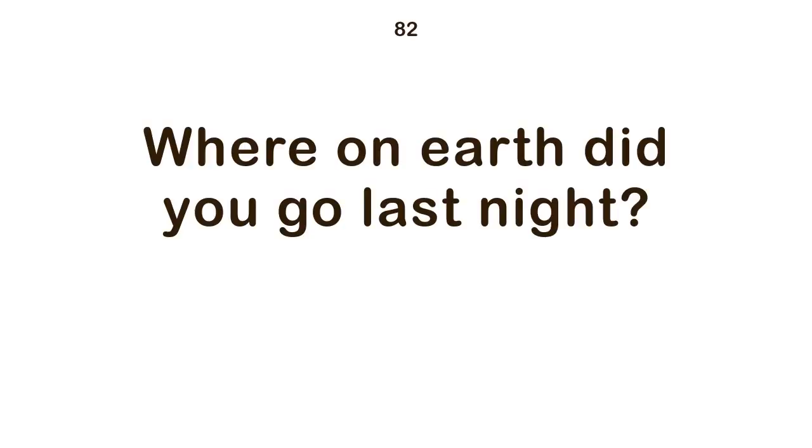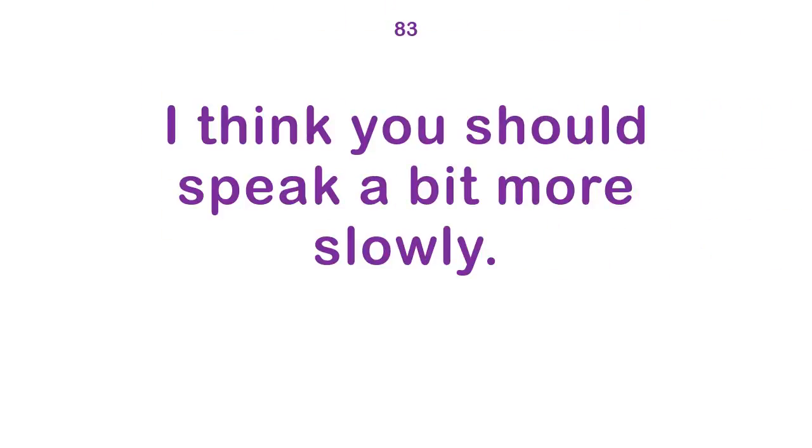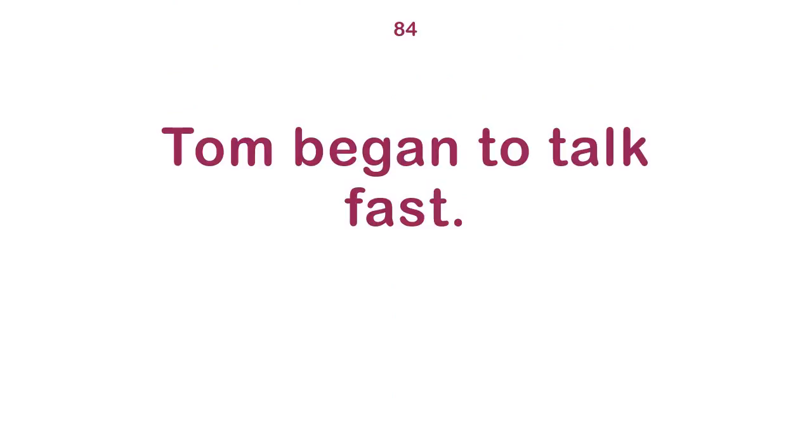Where on earth did you go last night? I think you should speak a bit more slowly. Tom began to talk fast.